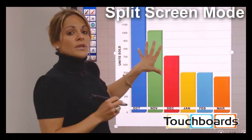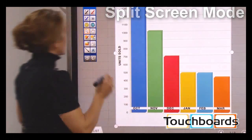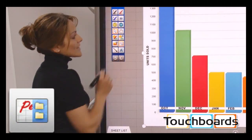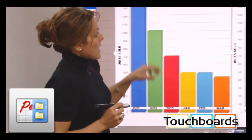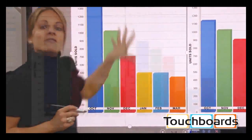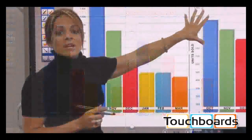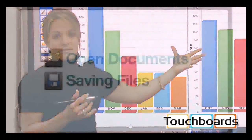The next feature is the Split Screen icon. Once I select it, the pen software splits the screen right in half, allowing me to show a comparison — for example, opening fiscal year 2011 versus opening fiscal year 2012 — side by side.